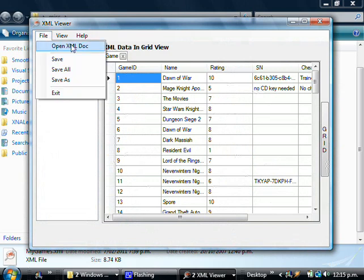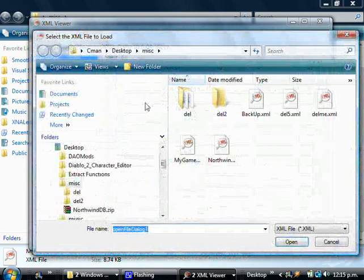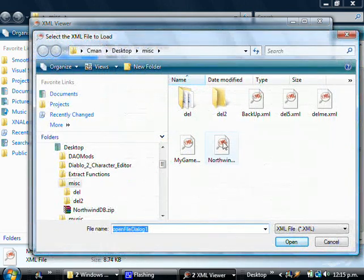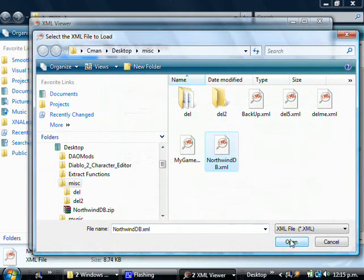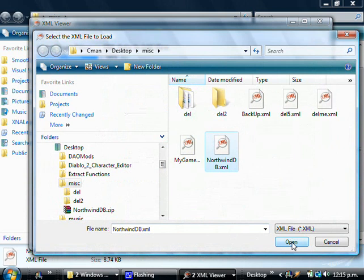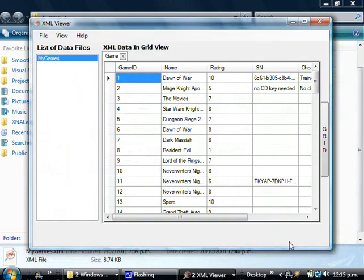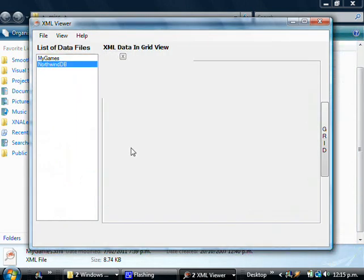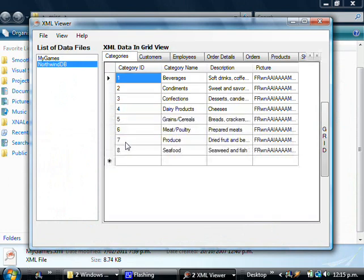The other way that you can do it is through the program: open XML doc, browse or navigate to the location of the XML file that you want. So I'm at Northwind, click Open, and it will load into XML Viewer. There you go.